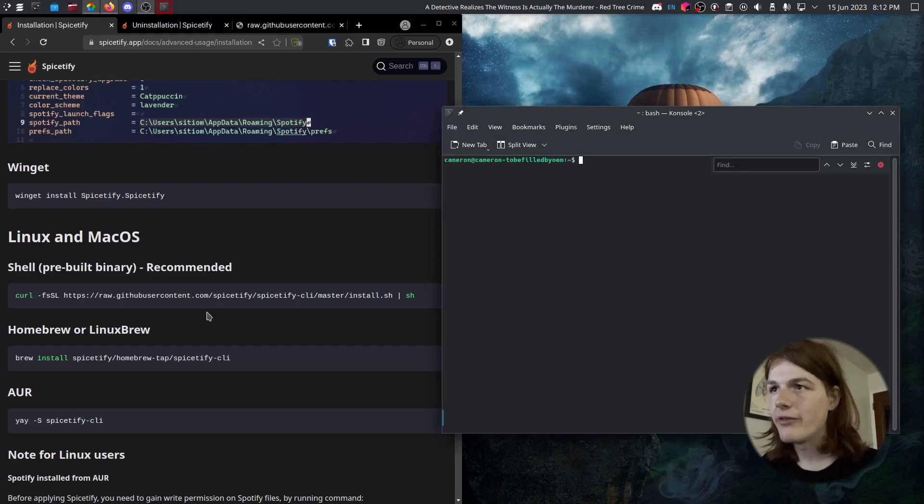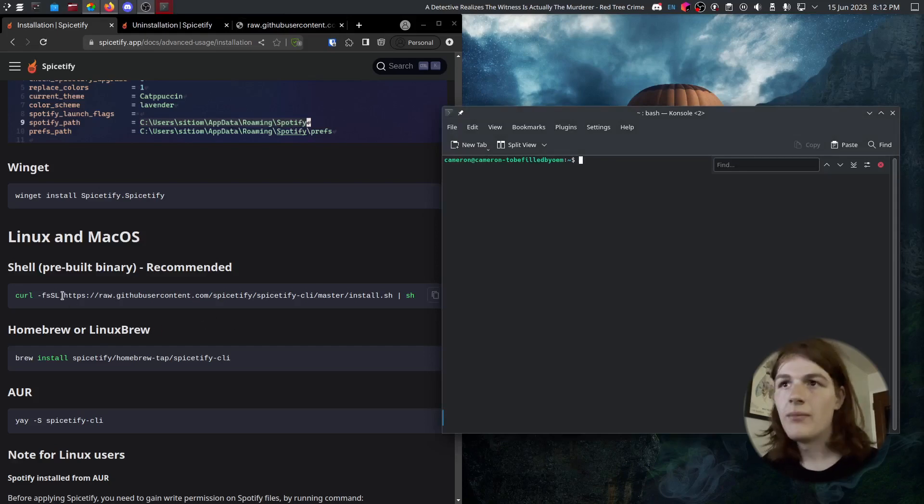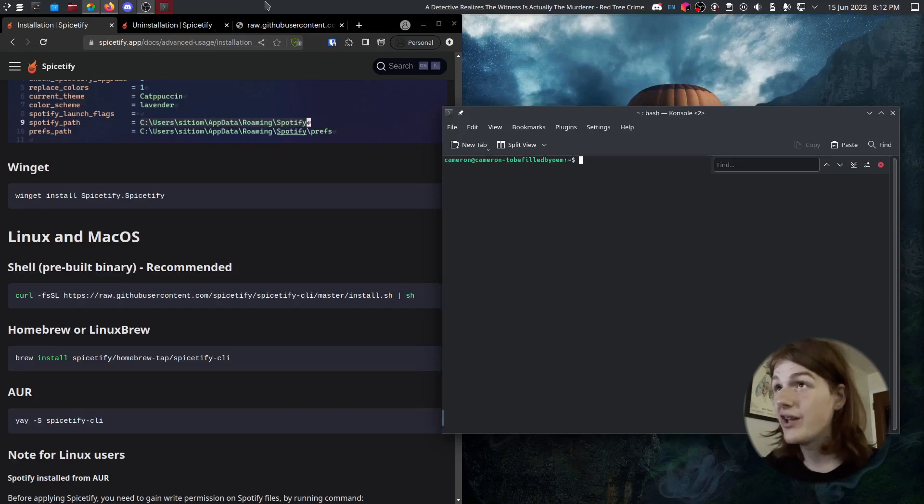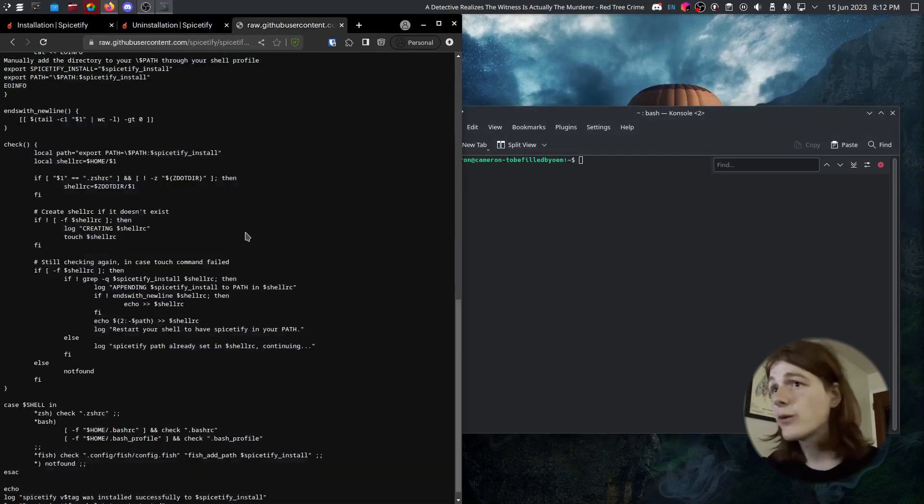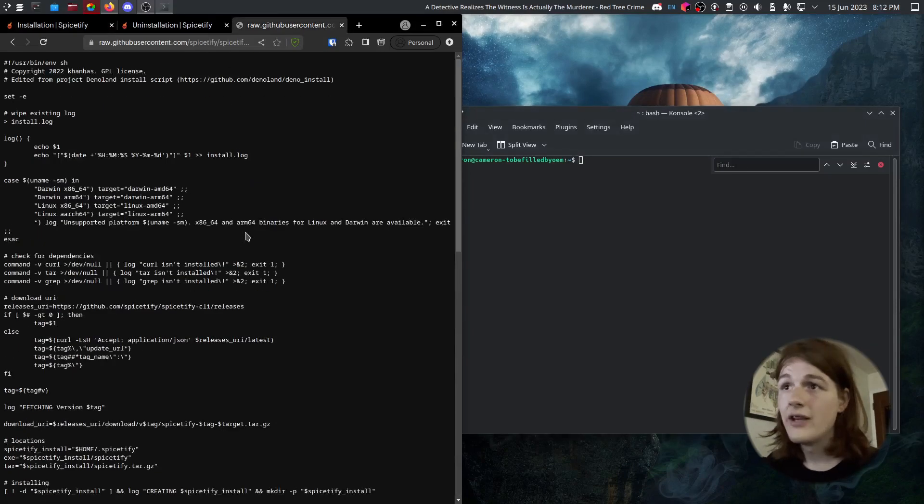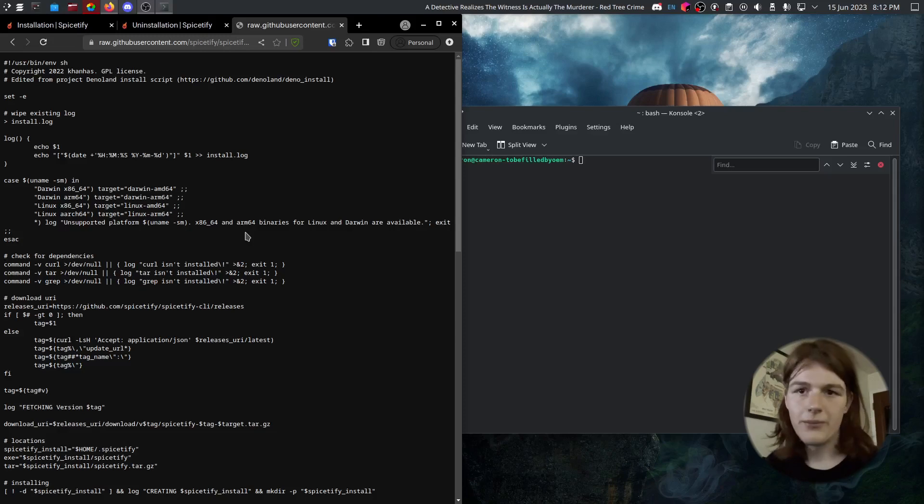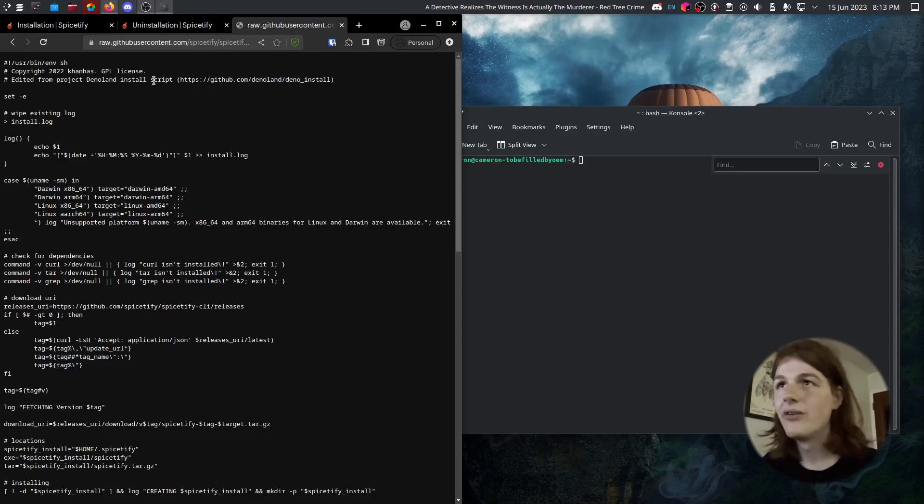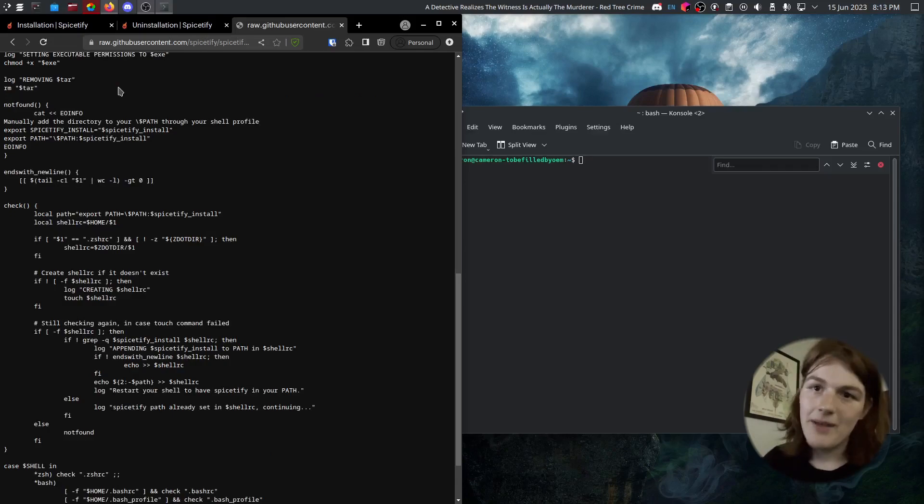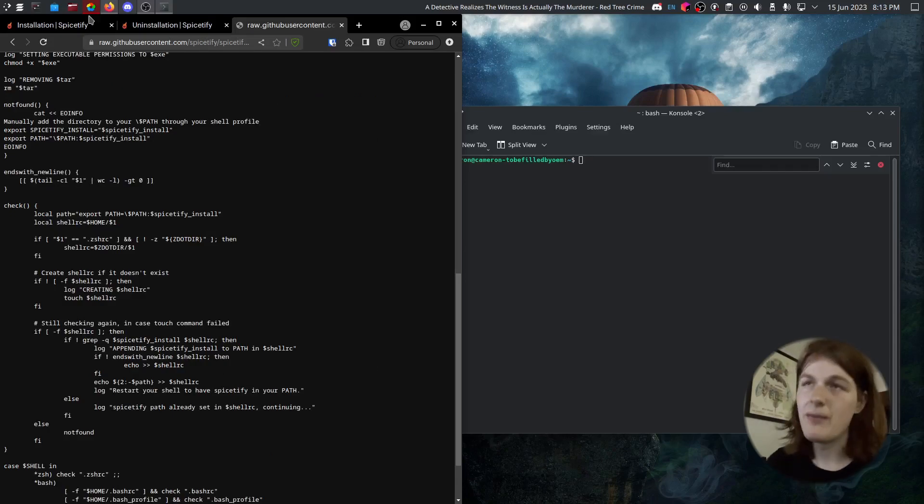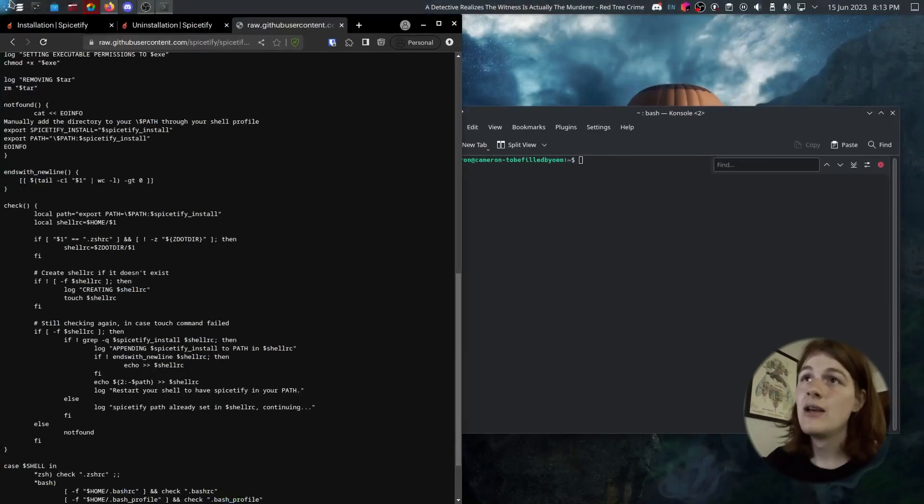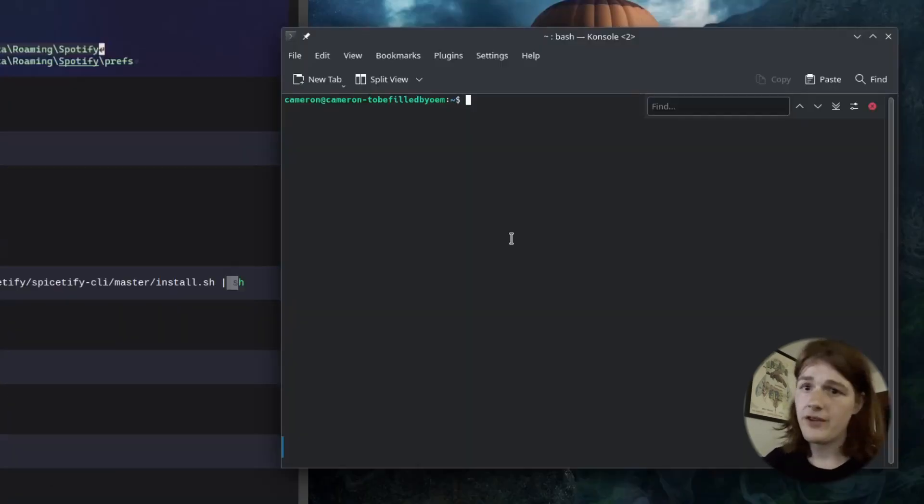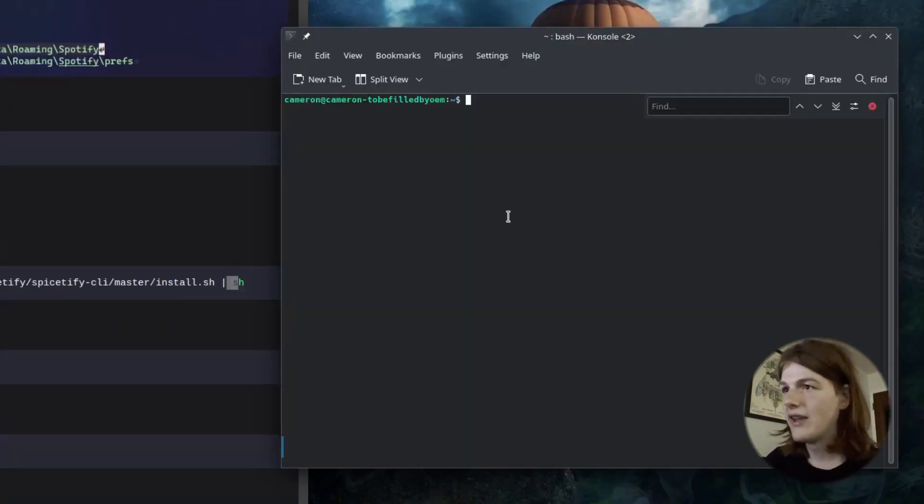Do note there is an inherent risk of running random shell scripts from the internet, especially when you're piping it directly into SH. But for the time being, I did audit the code and it looks reliable enough for me for now. Of course, they could overwrite it and add a different script. So just keep that in mind. Not usually wise to just run curl scripts, especially when piping it directly into SH. But for the sake of the video, I'm going to do that anyway.